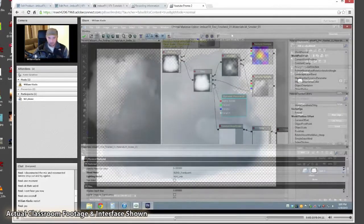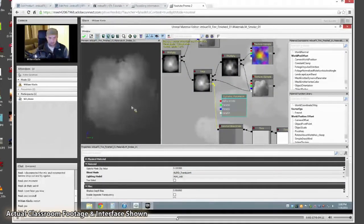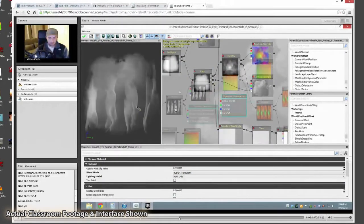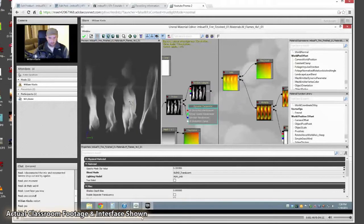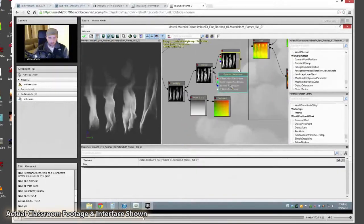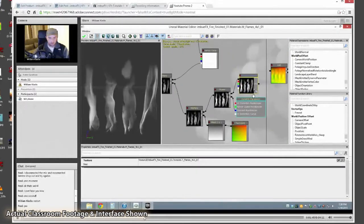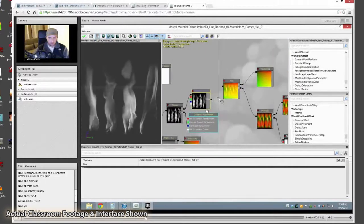You'll be able to follow along on my screen as I work, as well as interact with me and other students over voice and text chat. You can raise your hand to ask questions, and even share your screen with everyone if you're having problems and need help.